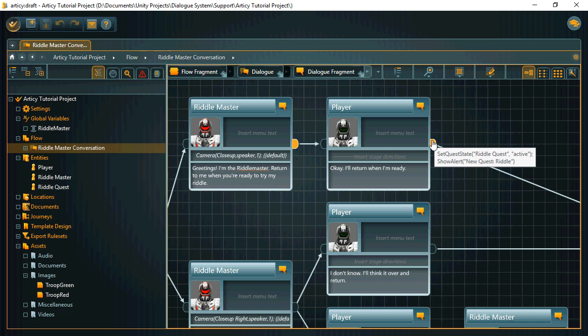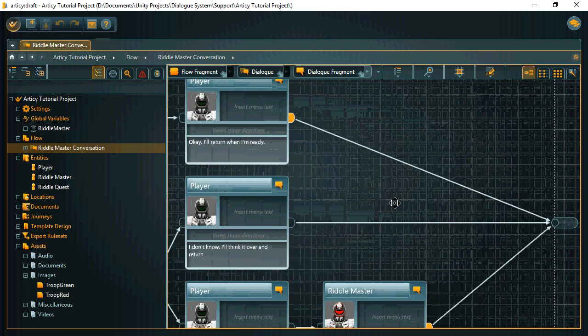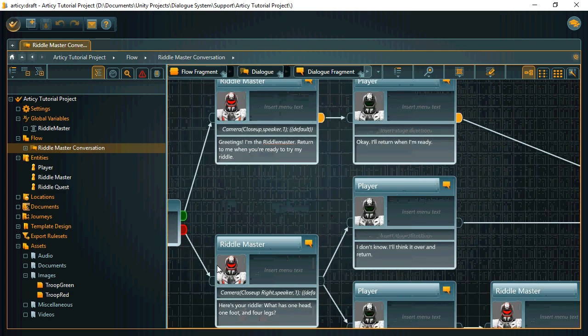When the player replies, we set the quest state active and show an alert, and the conversation ends there.